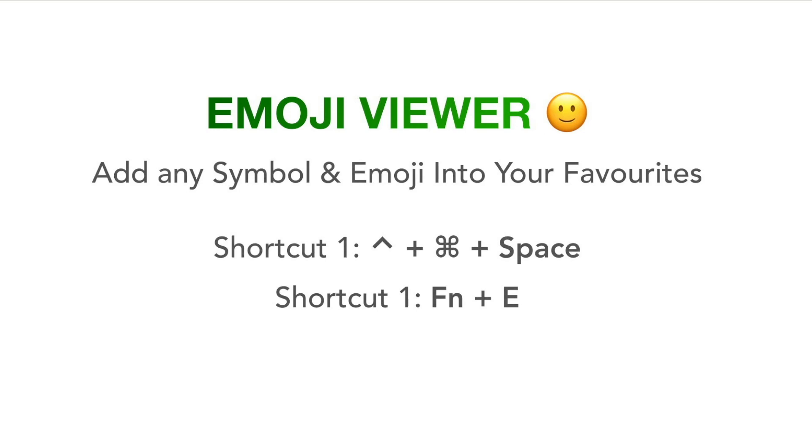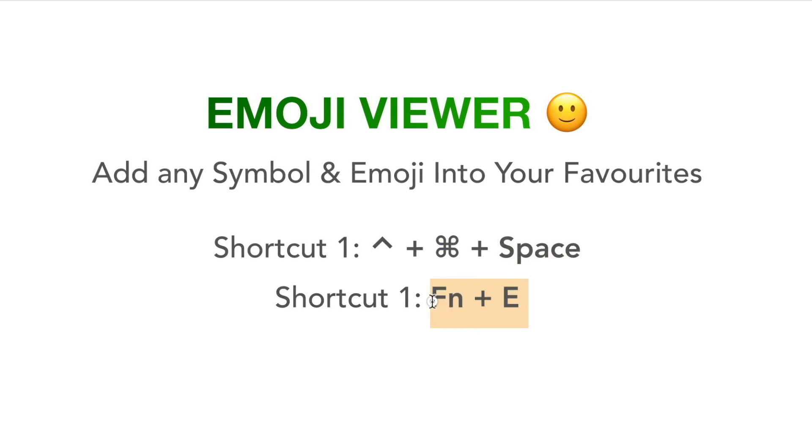So first is the shortcut. I am used to the combination Ctrl-Command-Spacebar. But you can also use the Fn key, also known as the Globe key, and the letter E.